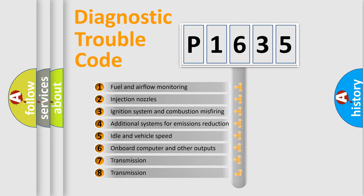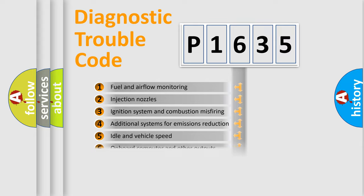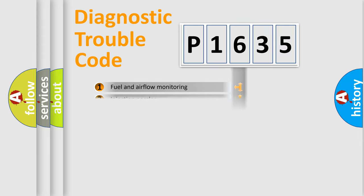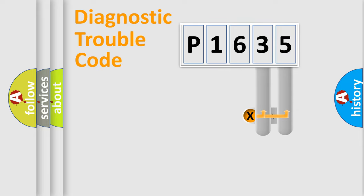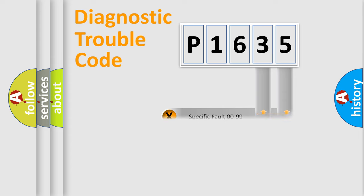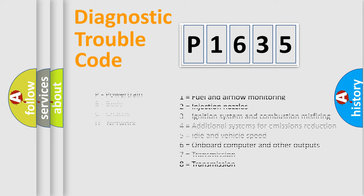The third character specifies a subset of errors. The distribution shown is valid only for the standardized DTC code. Only the last two characters define the specific fault of the group. Let's not forget that such a division is valid only if the second character code is expressed by the number zero.